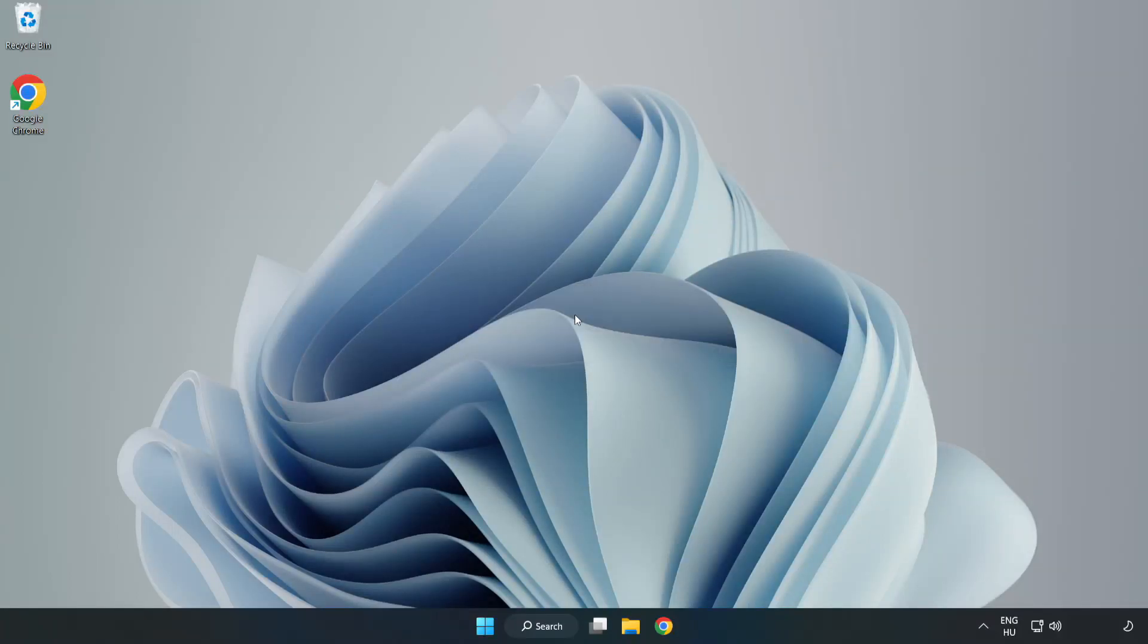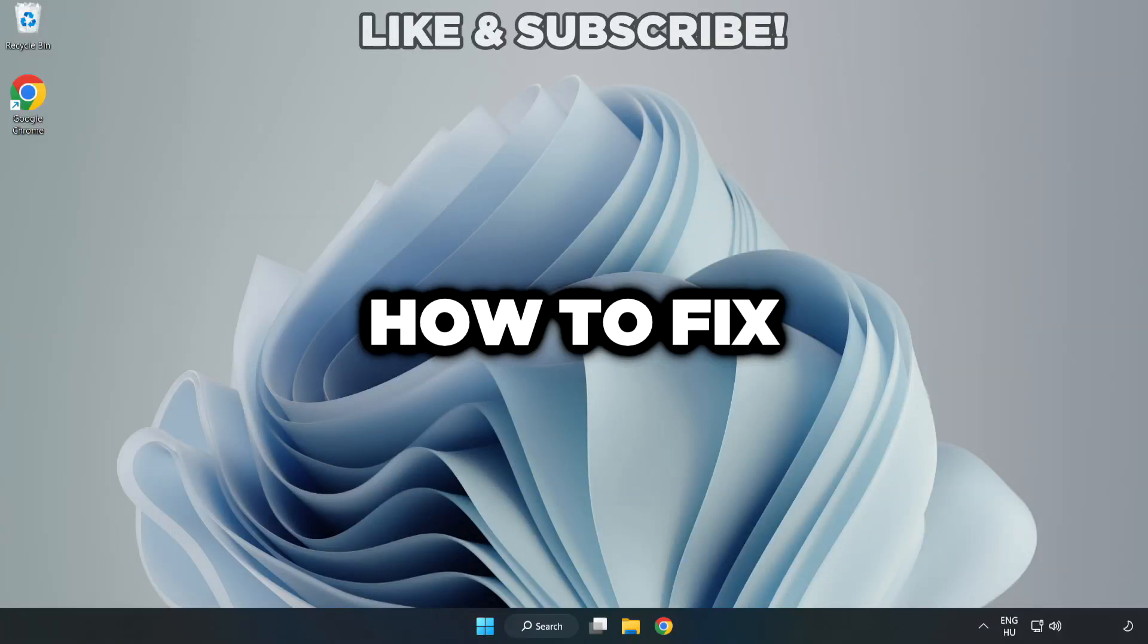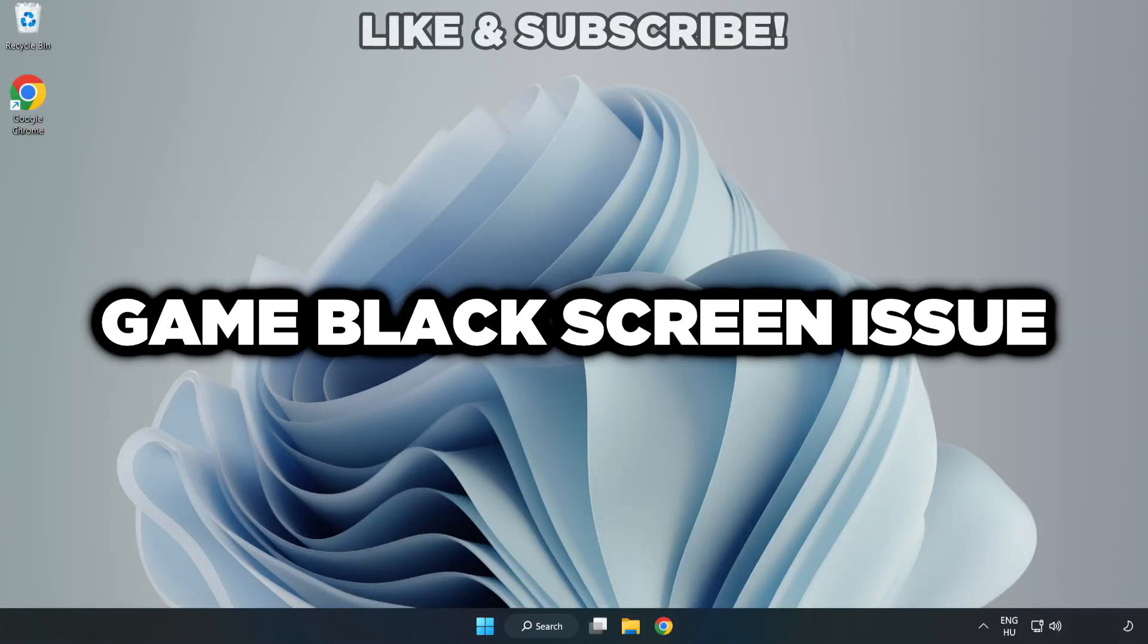Welcome to this video. I'm going to show how to fix game black screen issue.